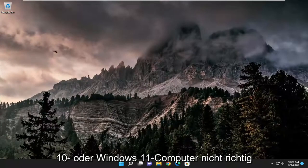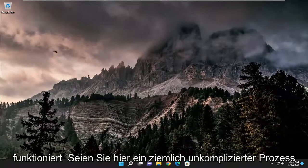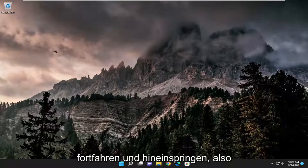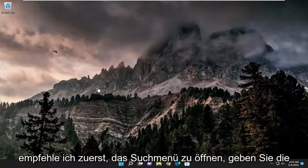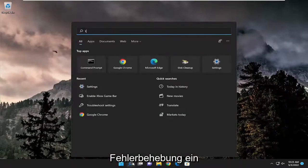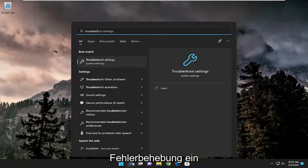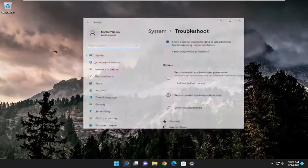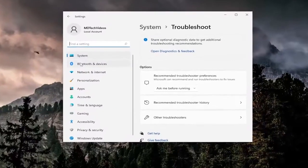So this will hopefully be a pretty straightforward process here guys, and without further ado let's jump right into it. First thing I recommend doing would be to open up the search menu, type in troubleshoot, best match should come back with troubleshoot settings, go ahead and open that up.